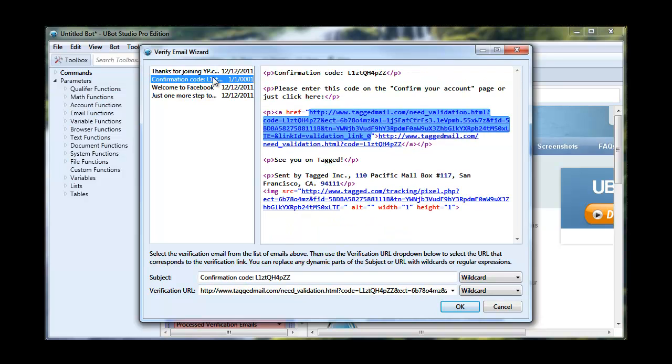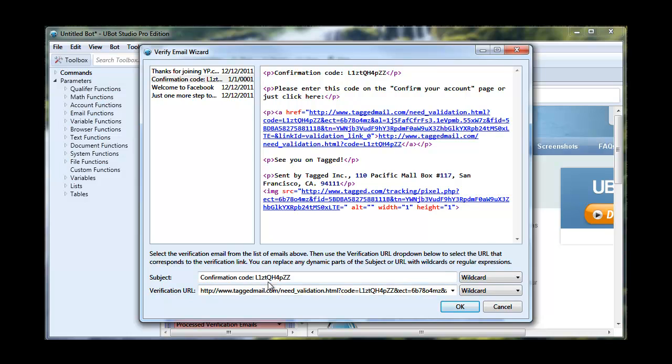So this one is a confirmation email. And when you click on it, it's going to show the contents of the email over in this window. And down here are what it's actually going to put in for the values of the command. Now, the way that this works is when you connect to your email server, it's going to find emails based on whatever subject you have here. And it's going to open those emails up.